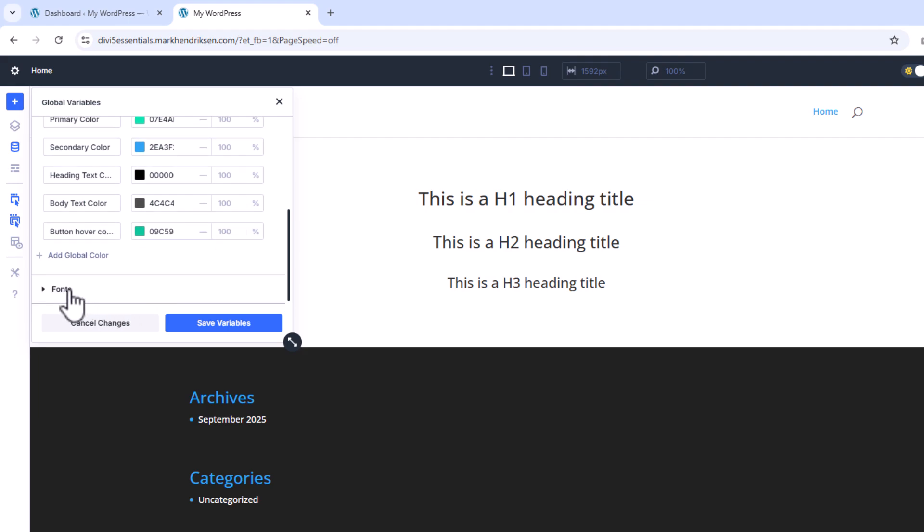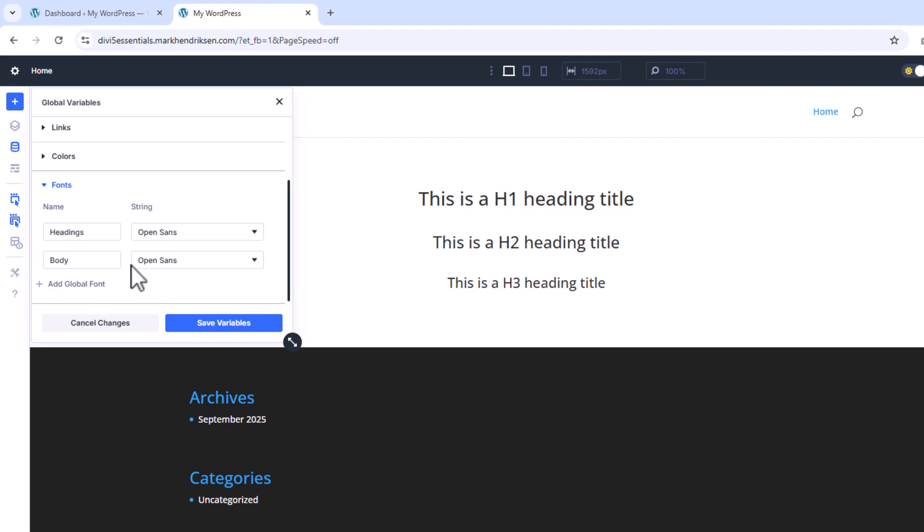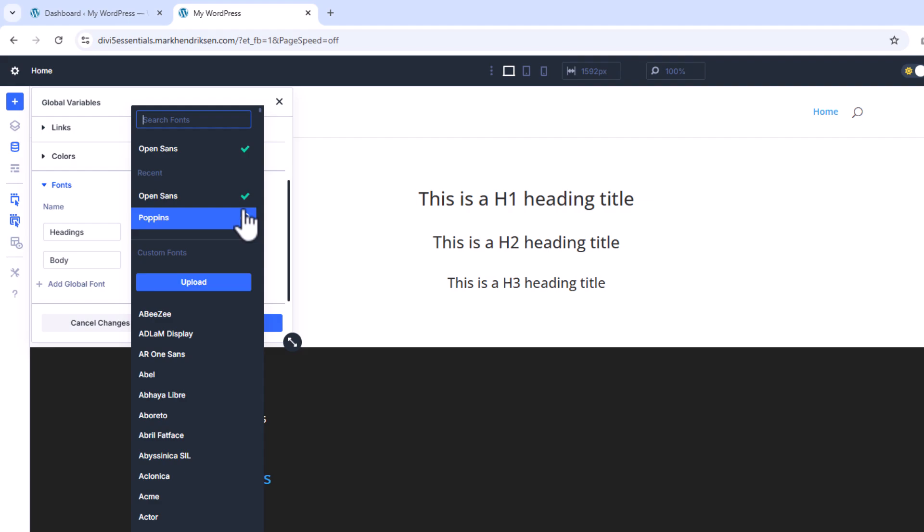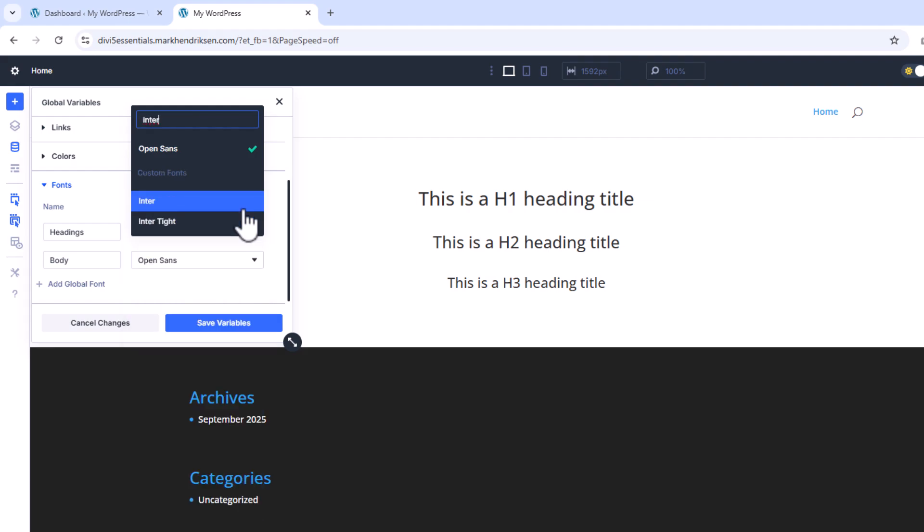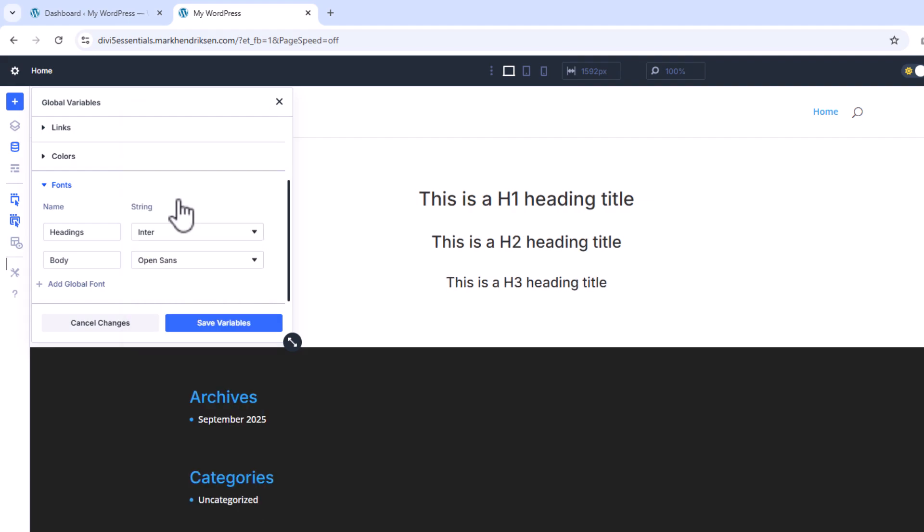Now let's move on to fonts. Under fonts in the Variable Manager I'll choose Enter for our headings, while leaving the body set to the default Open Sans. Then I'll click Save Variables.